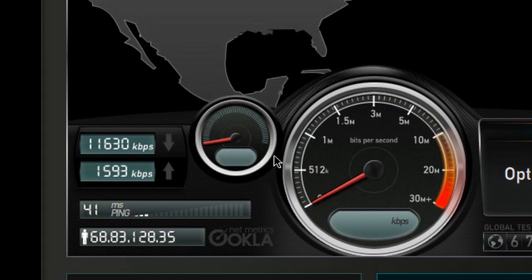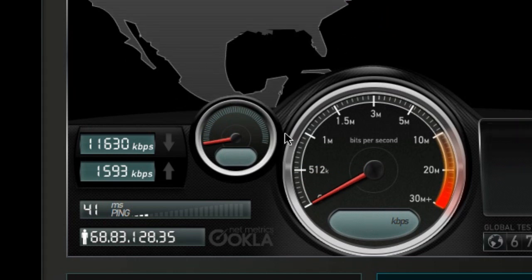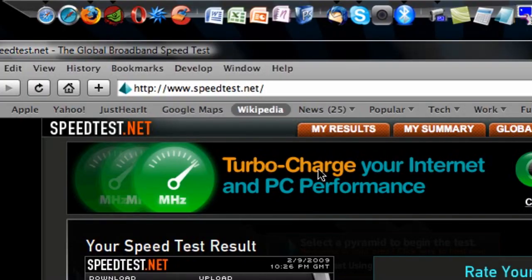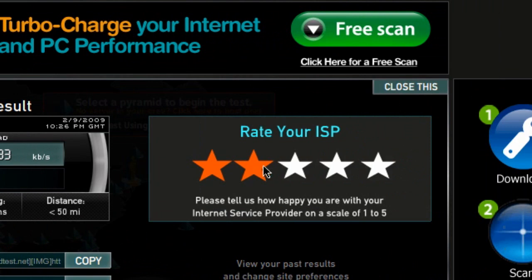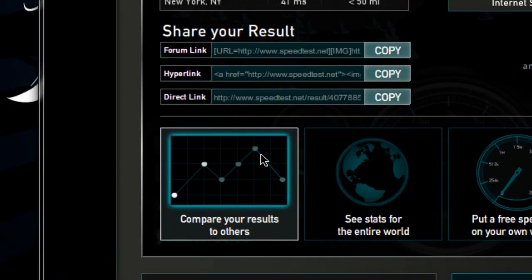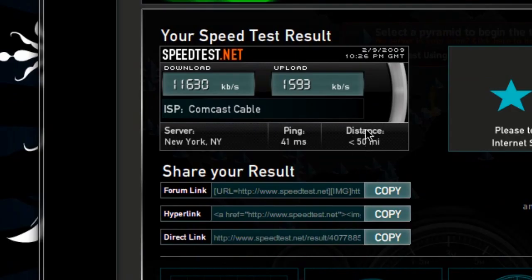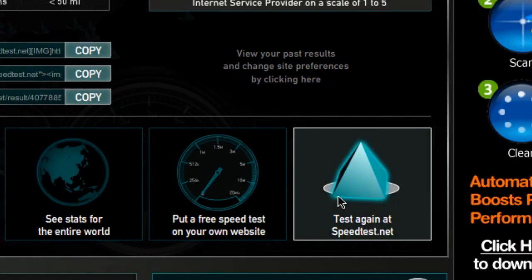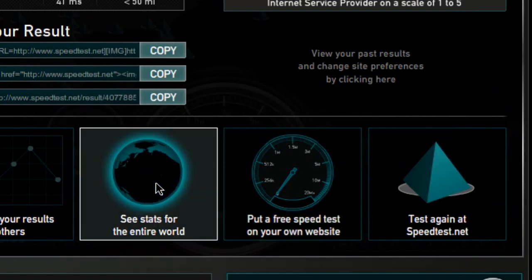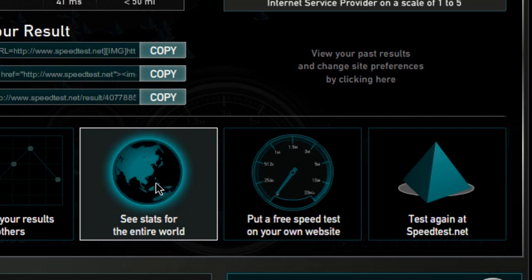So now this screen will fade out and it will give you a number of options — this is all built into your browser. You can rate your internet service provider; I'll give it 4 stars. It also tells you the distance from the provider — I am less than 50 miles from the server I tested with. And it will give you several options: you can test again, put a free speed test by embedding it on your own website, see people's statistics for the entire world, and you can compare your results with others, which is what I'm going to click on.